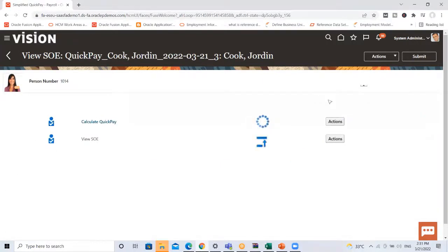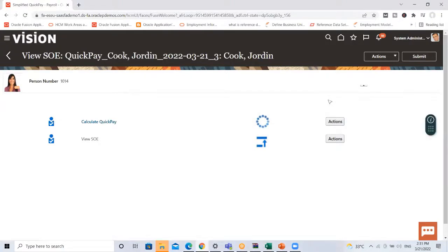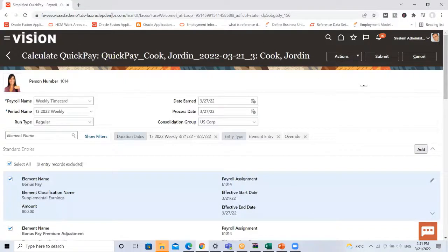So this is how we can process the Quick Pay in Oracle Payroll. I hope it is clear to you. Thank you so much for watching.